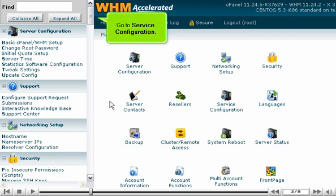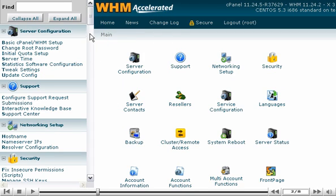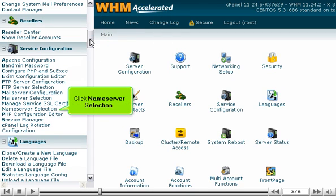Go to Service Configuration. Click Name Server Selection.